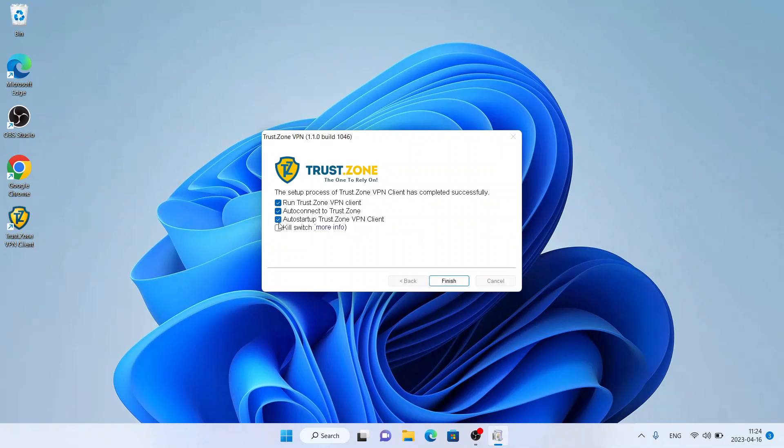Remove this checkbox, remove this one too. Click 'Finish'.